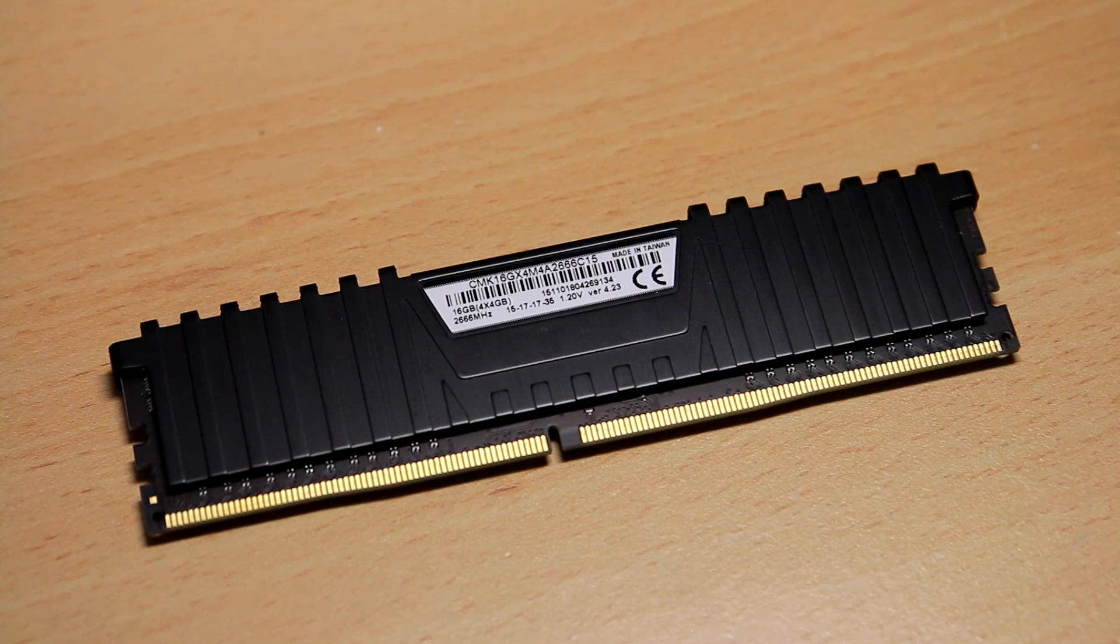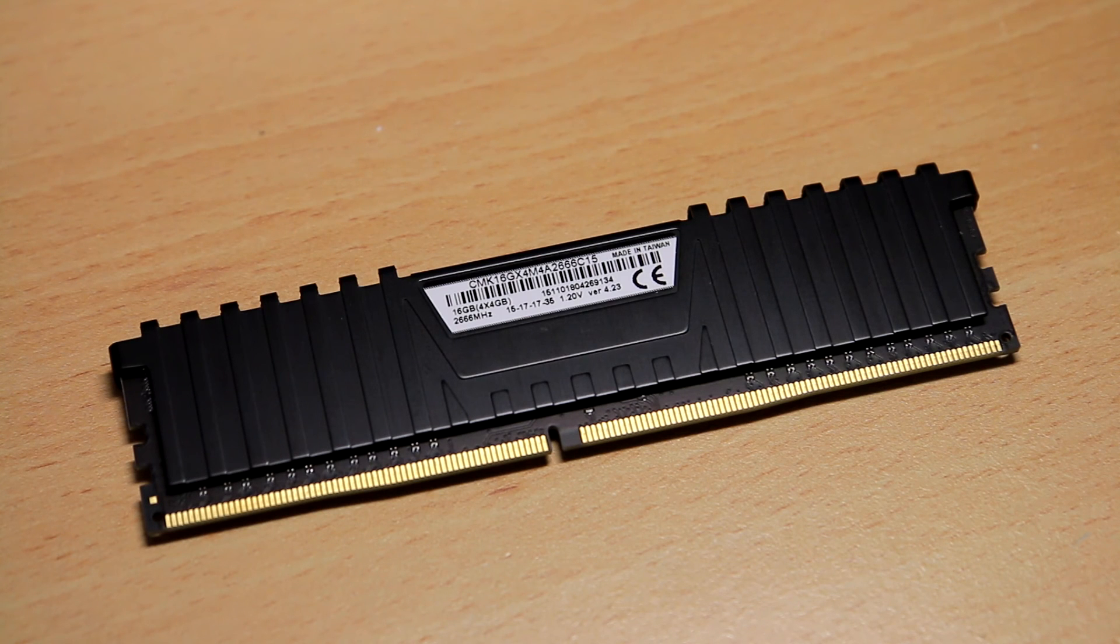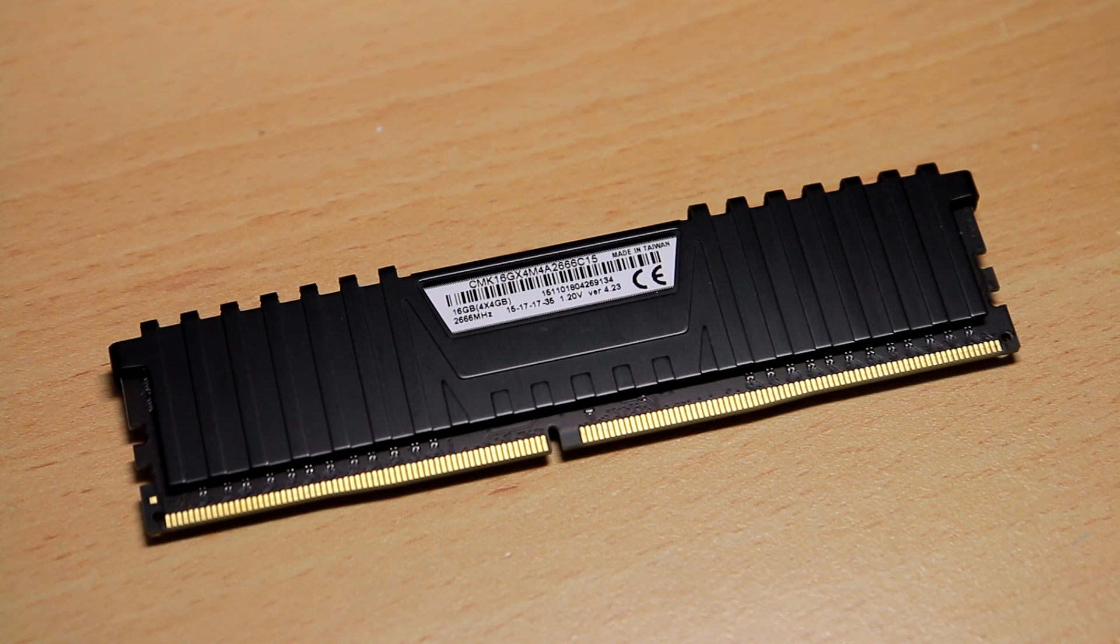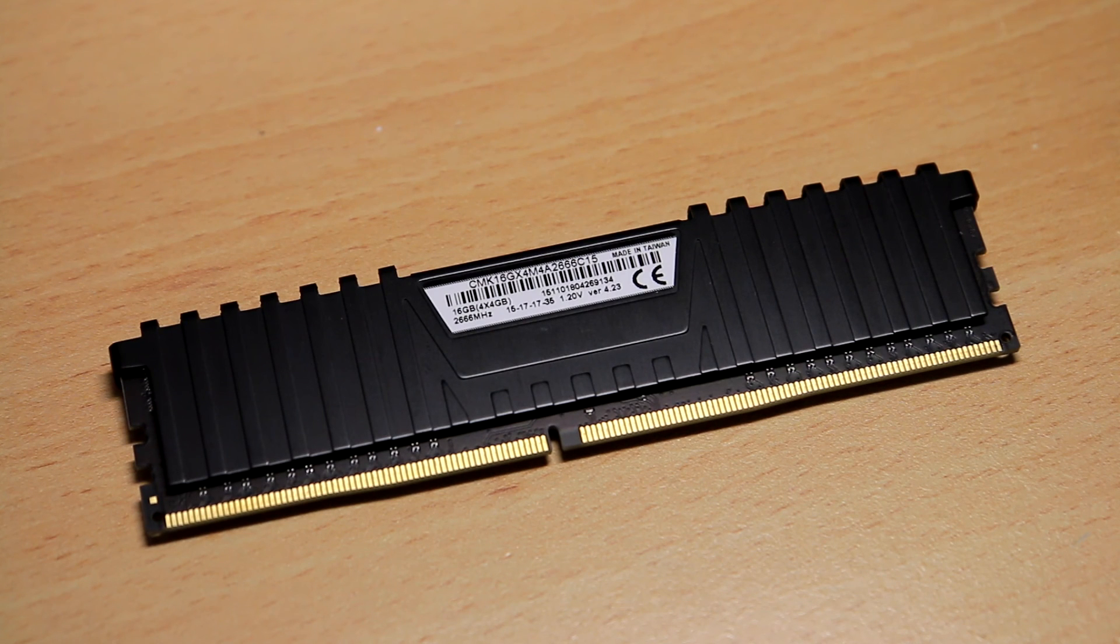And as it was part of a quad-channel RAM kit, I'm not sure if they want me to send all the RAM sticks back or just this one. But anyway, that's quite interesting.